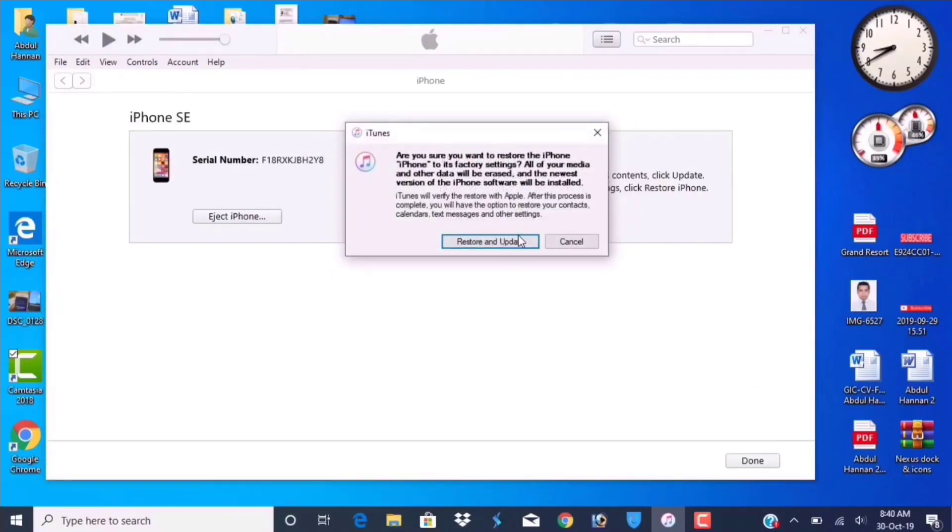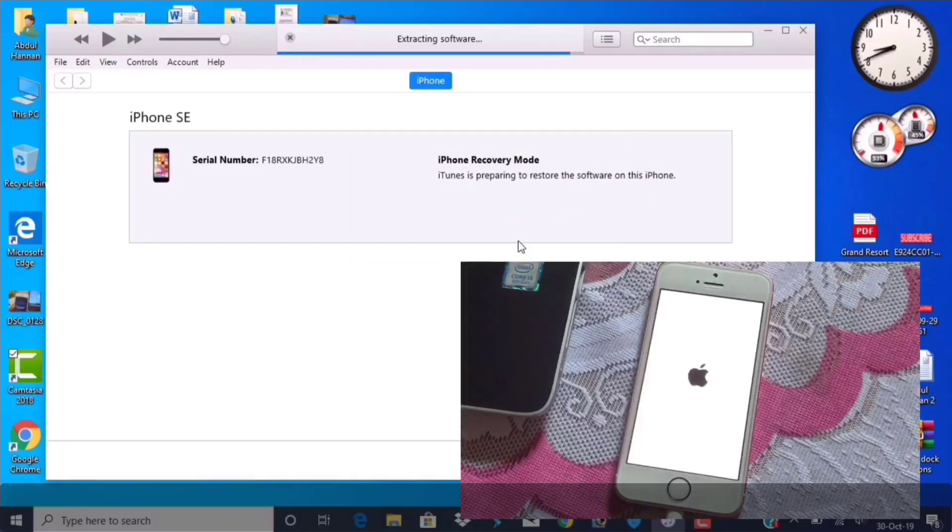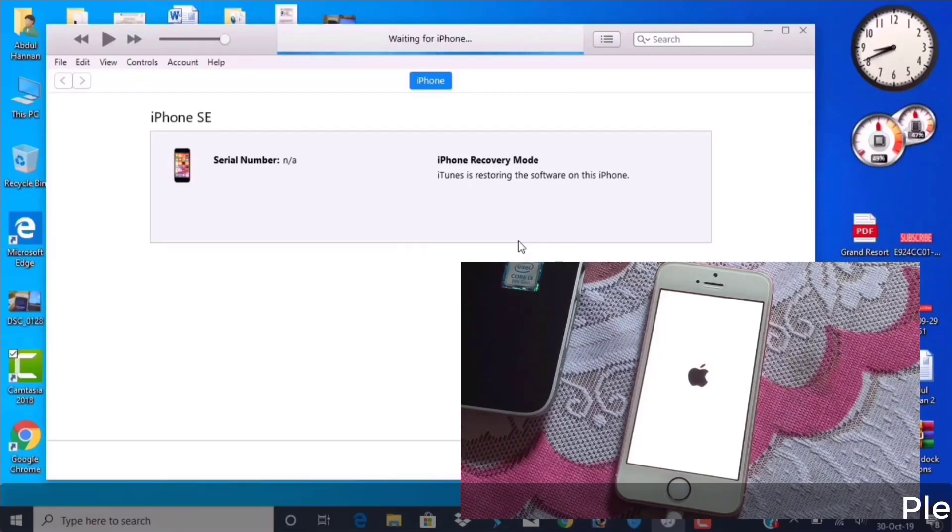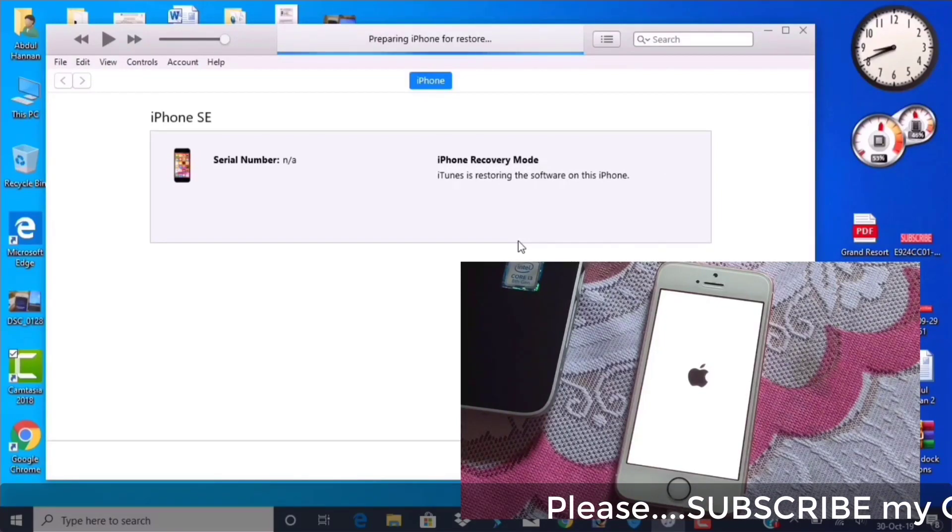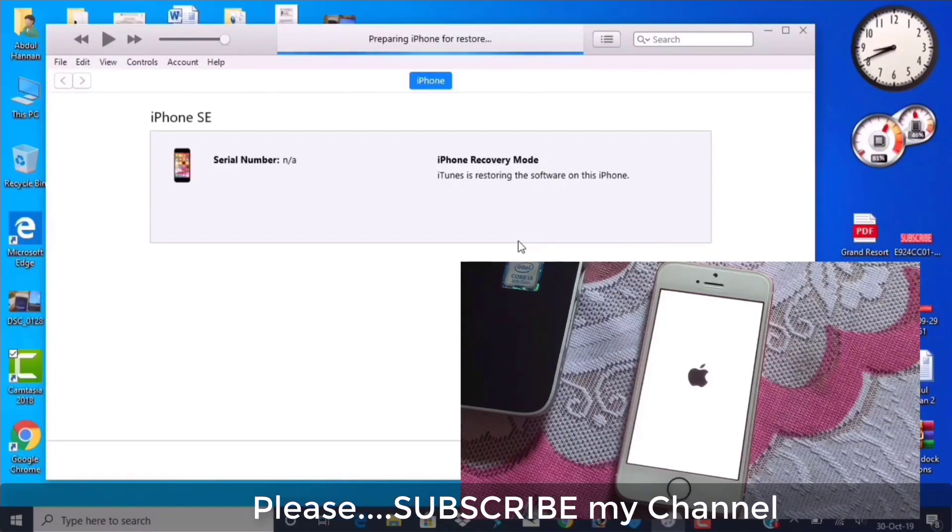If your phone doesn't restart, no problem. It will automatically start extracting the software. Now the whole process will complete automatically, so you don't need to do anything. Be patient and let your phone restore.